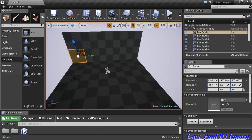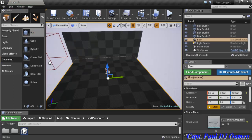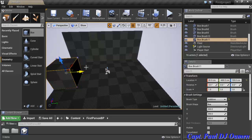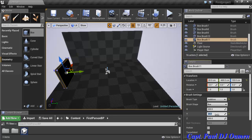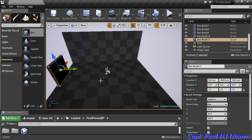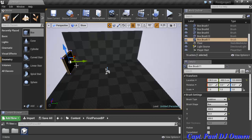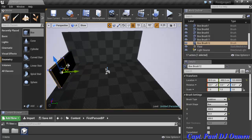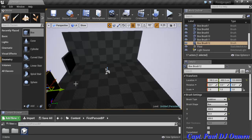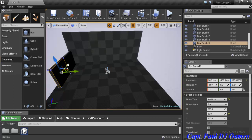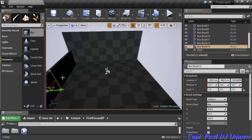Now I'll copy another box for the perpendicular wall. This time I need to change the Y axis coordinate instead of X — I'll set Y to 20. I'll push it into position, drag it up, press End, and align it with the existing wall.